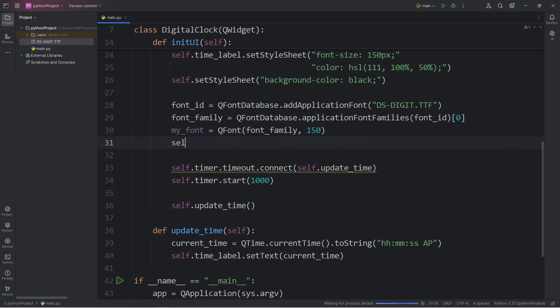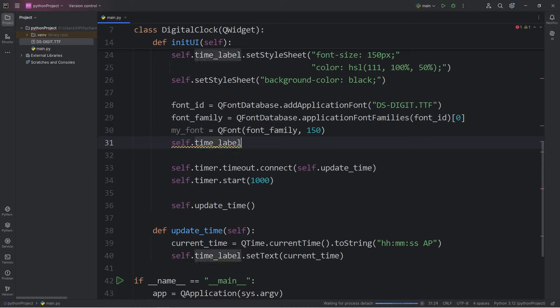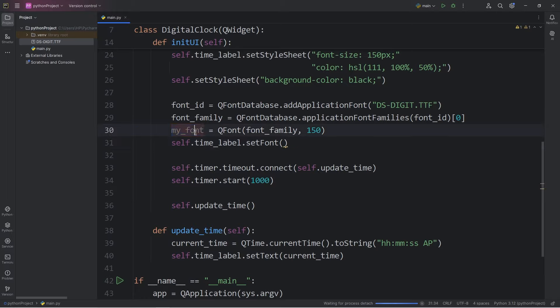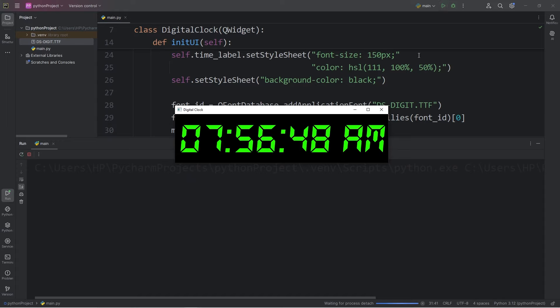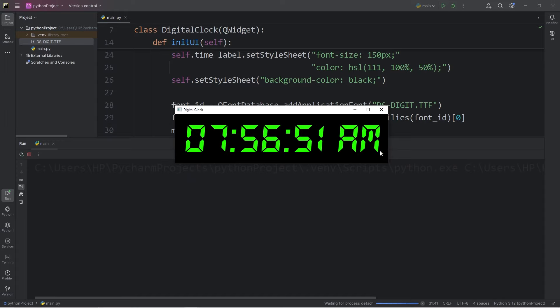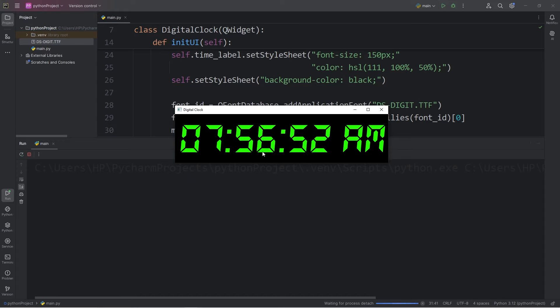To set the font, we will take our time label, self.timeLabel. Call the setFont method. Then pass in my_font, our custom font. So, then we should have our custom font. That digital font that we've downloaded.